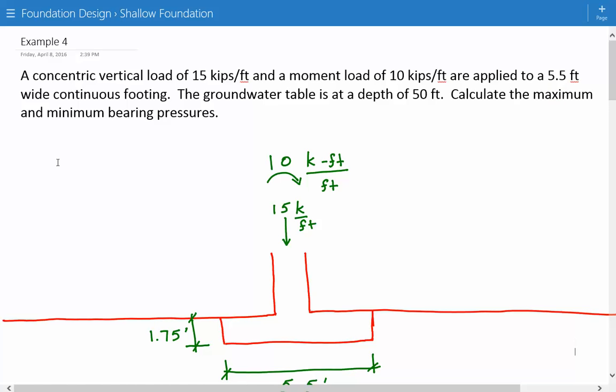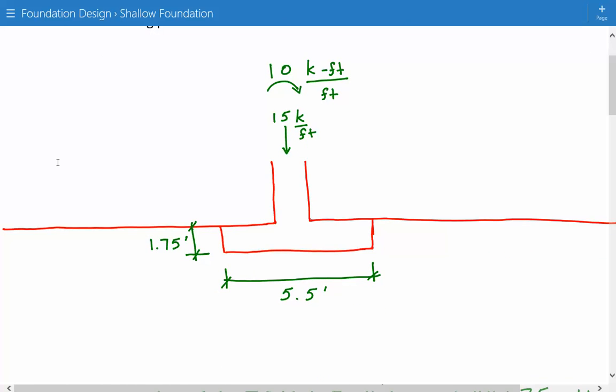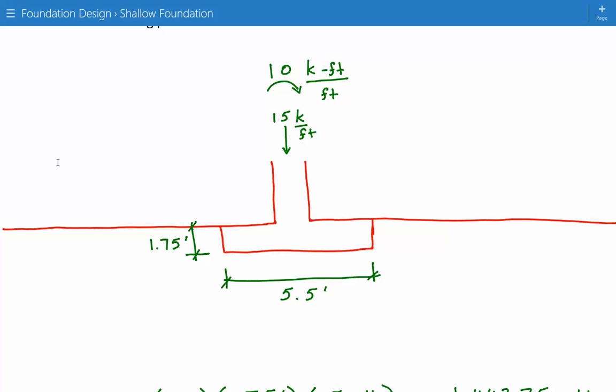Here's our figure with our moment load of 10 kip-foot per foot and our vertical load of 15 kip per foot. The width is 5.5 feet for our continuous foundation, and the distance from the ground surface to the bottom of the foundation is 1.75 feet.